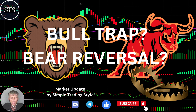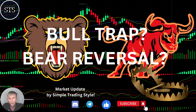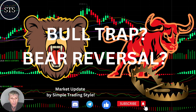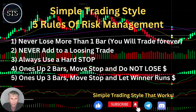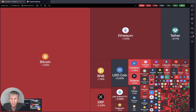Hello traders, welcome to Simple Trading Style. Today we are going to talk about the daily crypto market update and figure out: was it a bull trap, is it a bearish reversal, what's going on with the crypto world on a daily time frame? As usual, let's switch to the five rules of risk management — please read it and follow it every single trade. Now it's time for TradingView.